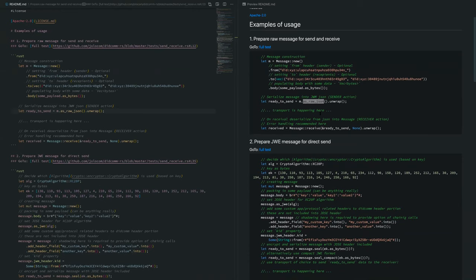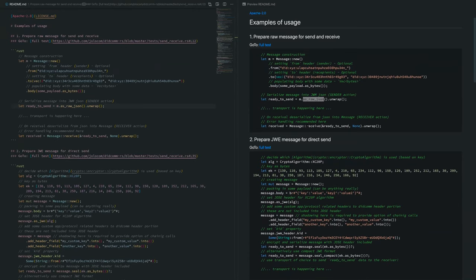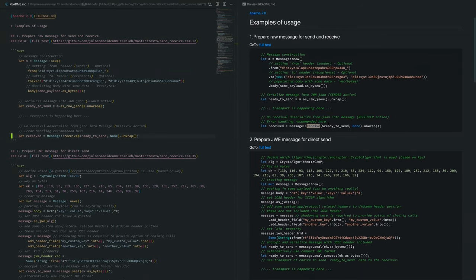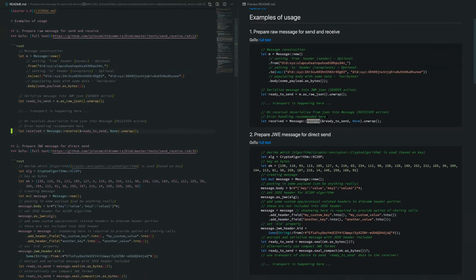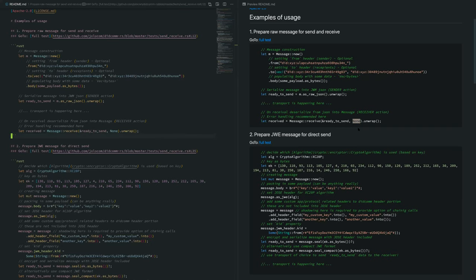This message will be serialized and then we send it. After the transport, we call the receive method. This one is universal for most types of messages. I think only JWS without JWE wrapping envelope is not supported at this stage. Everything else is parsed by the same function. We give it the received bytes and we give no key because we know that it's a raw message.